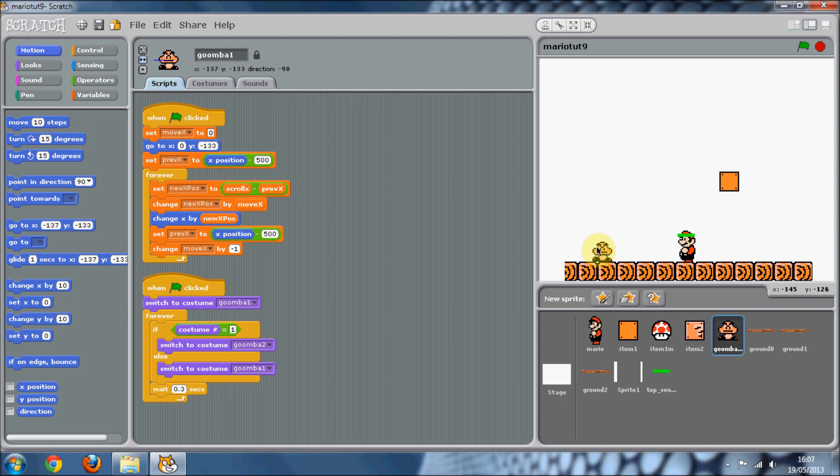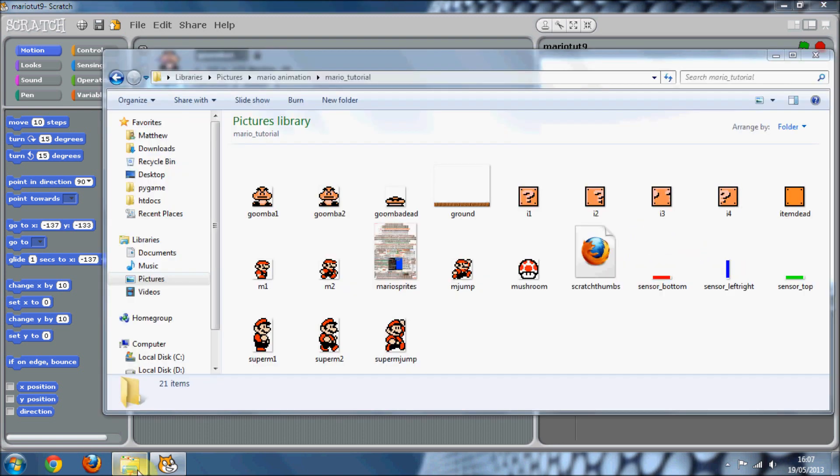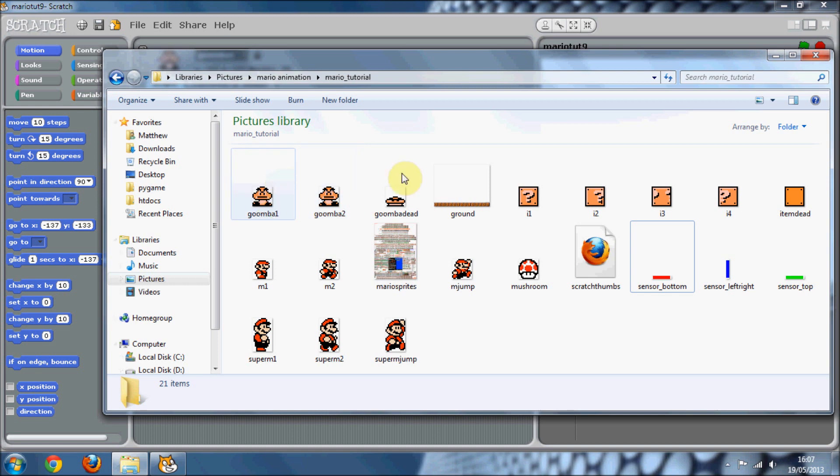So when Mario jumps on it, it's going to die, and when it hits Mario on the left and right, Mario's going to die. Sorry I haven't been doing a tutorial in ages, just been busy with other stuff.